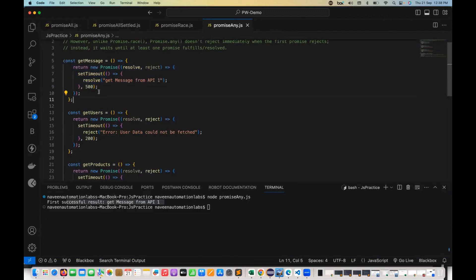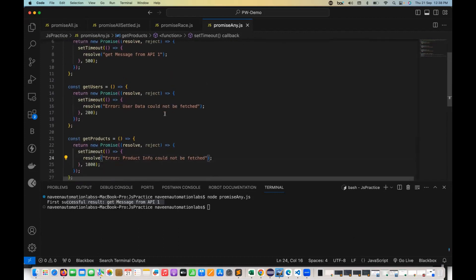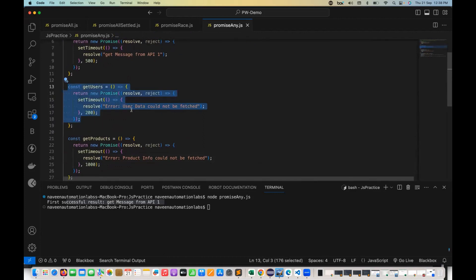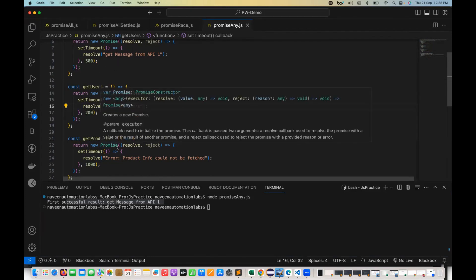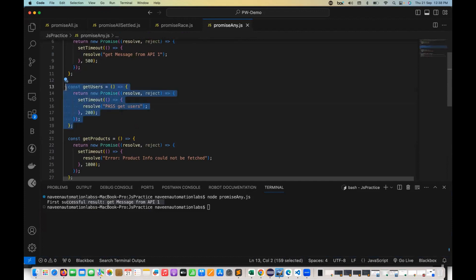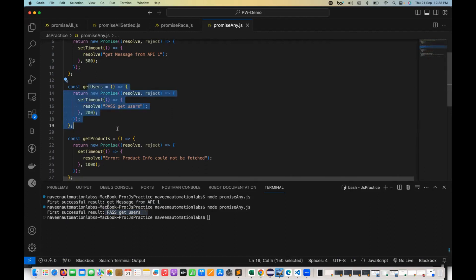Now I'll change all three to resolve. So all promises are now getting resolved. Which one will come first? getUsers at 200 milliseconds will come first with its message. Let's pass 'pass get users' from here and run it again. You can see 'pass get users' is returned, because this one is immediately getting resolved and winning the race.